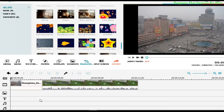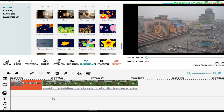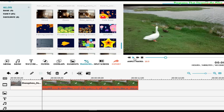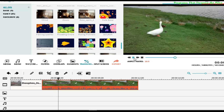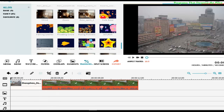Hello people, welcome to Programs That Deserve the Prize. Today I'm going to teach you how to make transitions between one video and another video, or between one image and one video. In this case, I already have on the working area this picture and this video — it's a simple video about a duck, which is what I usually use to make my tutorials.